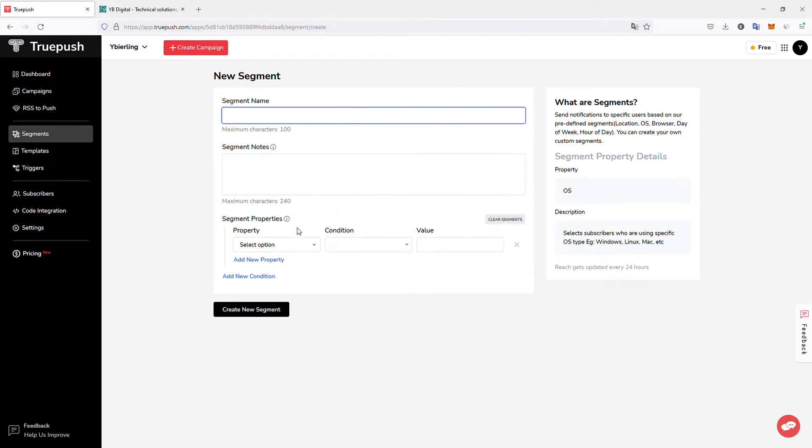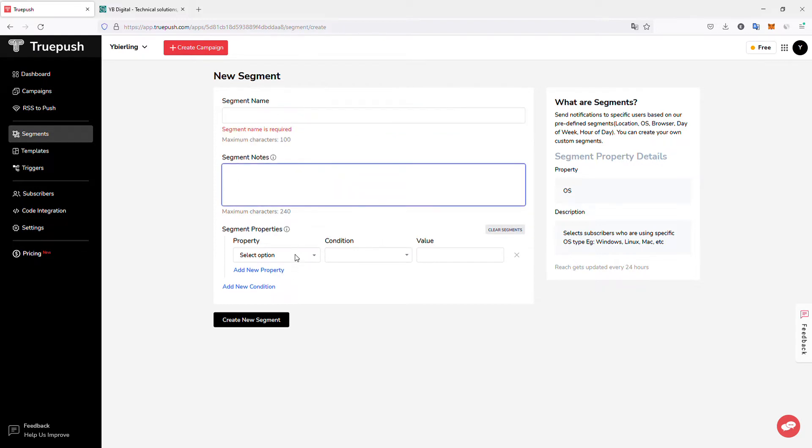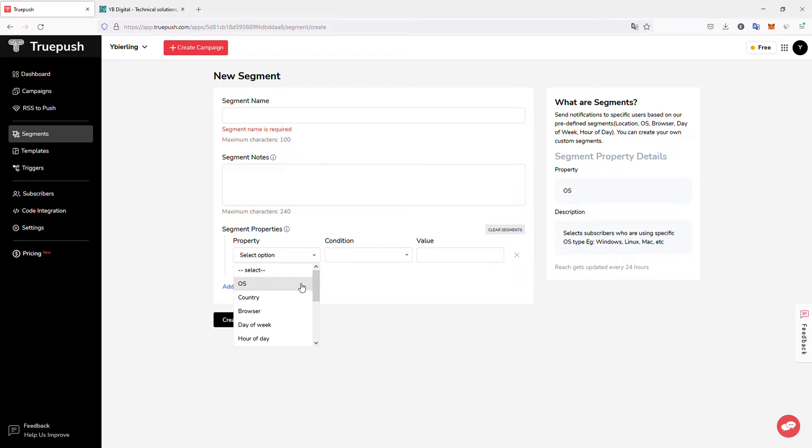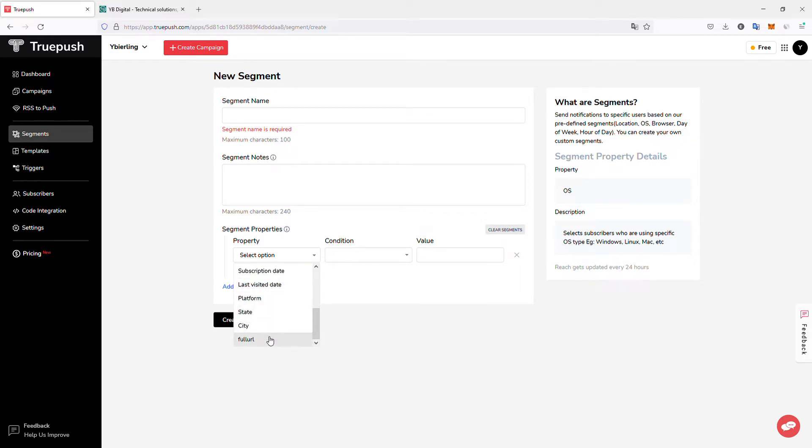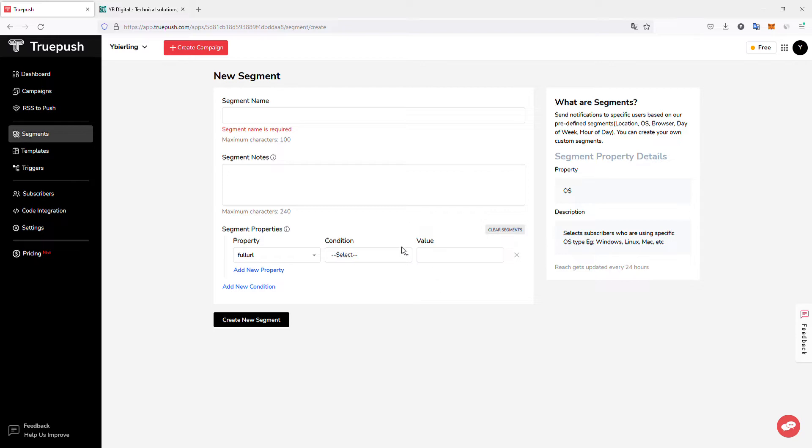So you can create your segment. So choose a name, eventually add a note, and select the property of this segment. So which operating system they were using, which country they were visiting your website from when they subscribed, which browser they were using, which day of the week they subscribed, which date, the last visit date, the platform they use, the state, the city, or custom ones. So in my case, I put a custom one, the full URL, and you can select the conditions, so contains, and with a substring, and more. To create your own segments if you want to contact some specific part of your subscribers.